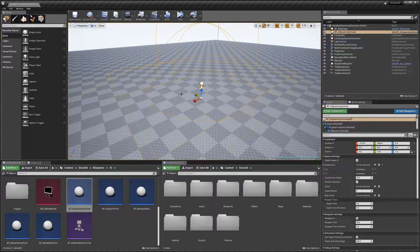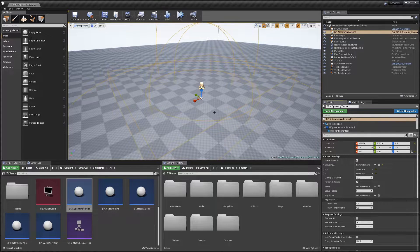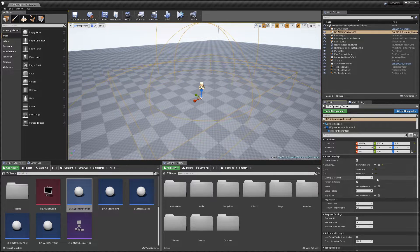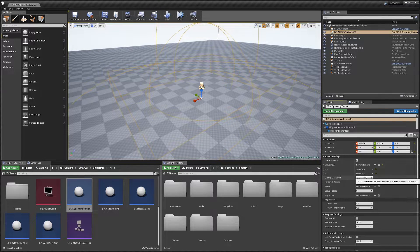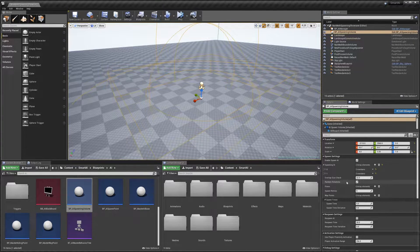Next we've got 'Overlap Size'. When the spawner tries to spawn an AI, it does a quick check to make sure there's space for the AI at that location. This is the size of that check. If you're using bigger AI you'll want to increase this size a little bit to make sure it's not overlapping anything.